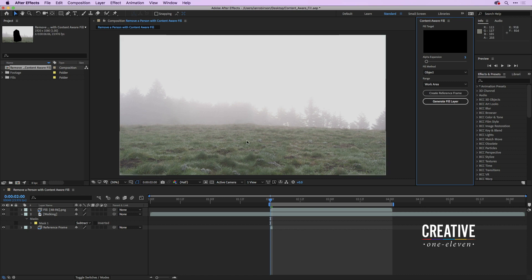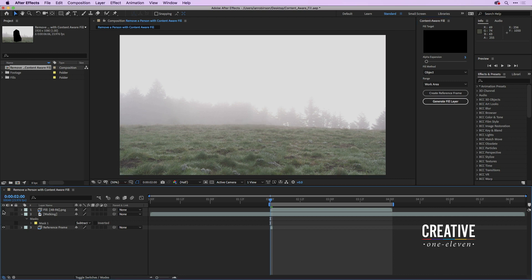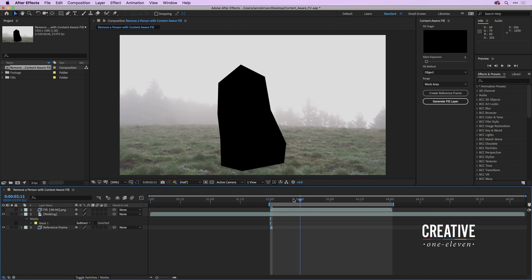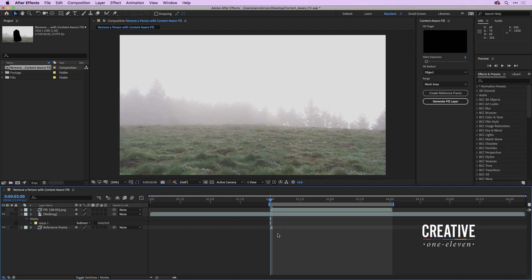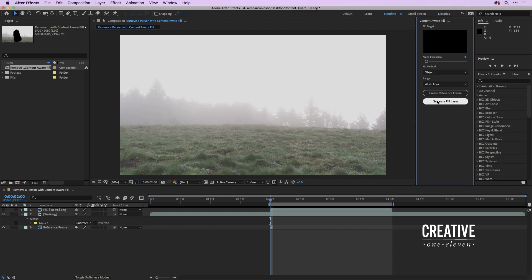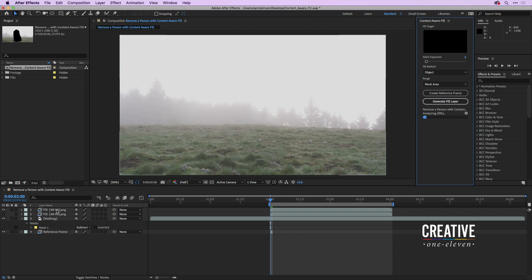Back in After Effects, not much has changed yet because the first fill layers are still on. I'll turn off the visibility of the old fill layer. Now you can see the new reference frame and where it's filling in the pixels. Since I still have empty frames, I need to generate the rest of the fill by clicking Generate Fill Layer — it'll create a new fill on top, analyze the content, and render those frames.